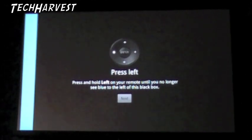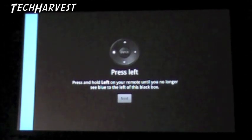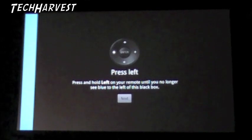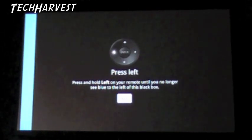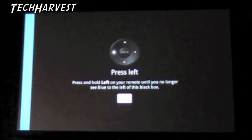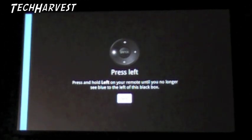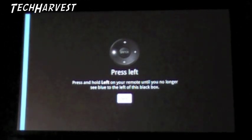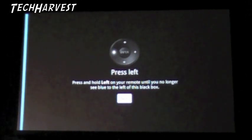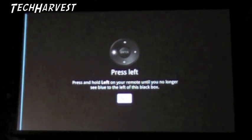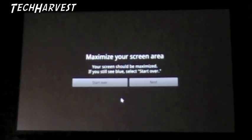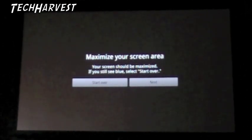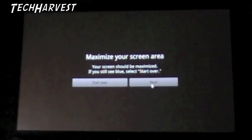However, I should be able to use every other option on this device because it's hooked up directly to my projector and my receiver through HDMI. So the only thing in question is my cable box, which for me in my setup is not a huge deal because I'm not a huge TV watcher. Maximize your screen area. Your screen should be maximized. If you still see blue, select start over. No blue.